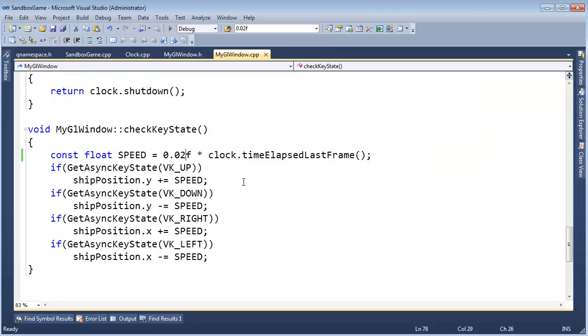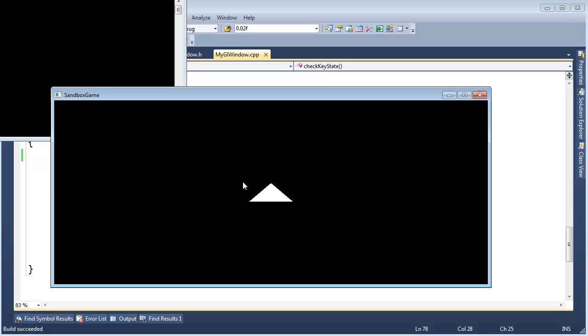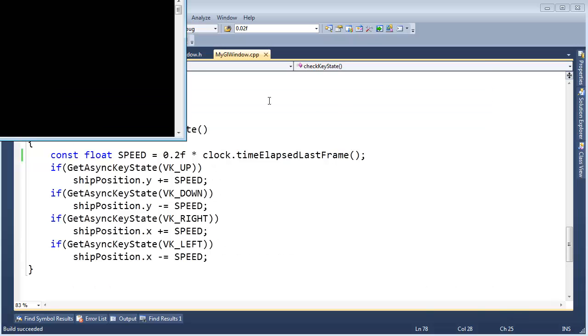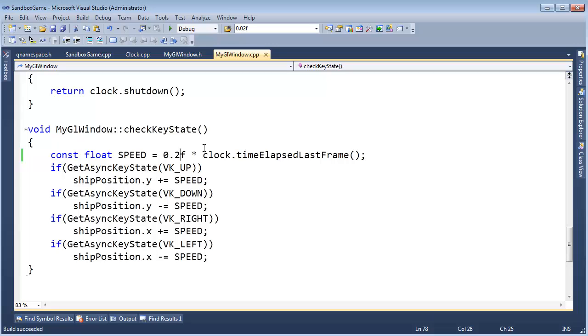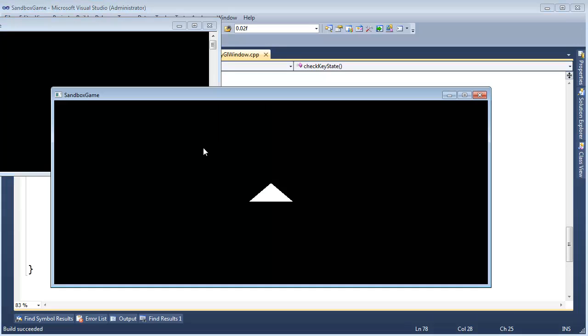So now we've got to adjust this constant here. I don't know, 0.2, you know, it's kind of, and remember our units here, I mean this is, our unit is 1 this way or 1 that way, but yeah, that's maybe a little more playable, maybe a little faster. Let's try 3, 0.3.